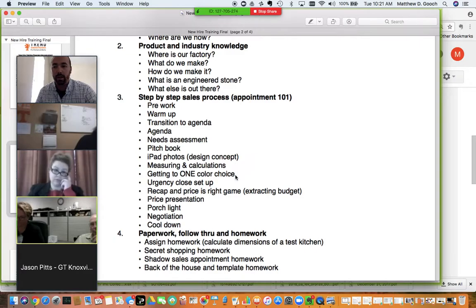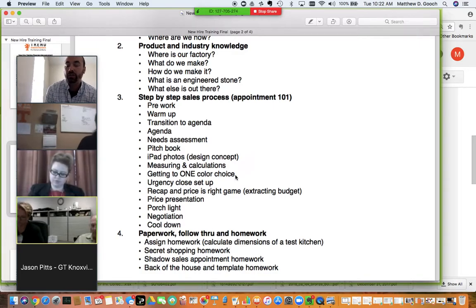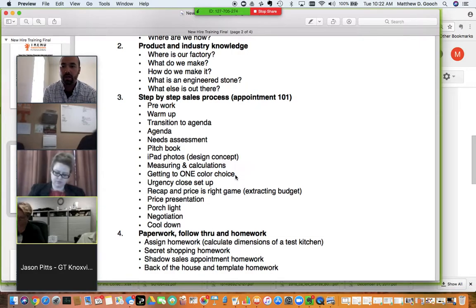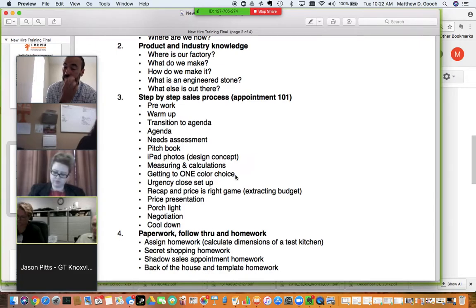The pitch book covers our company history, what we do, where we're at, and some average costs. iPad photos and design concepts — we'll cover things you should be doing with customers to help build an expectation of cost and help with design. Measuring and calculations is very difficult to do virtually, so it's important you do your homework. You need to be fast at this — it can really throw a wrench in an appointment.